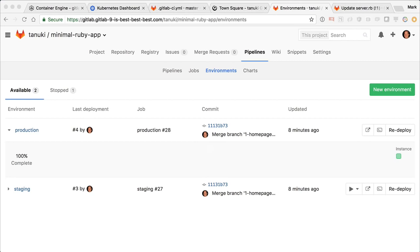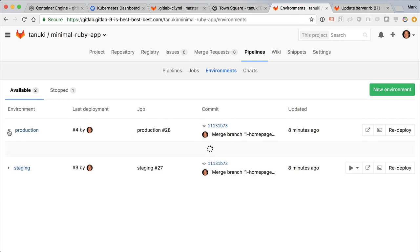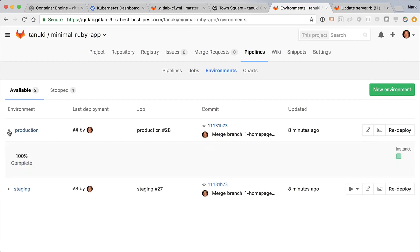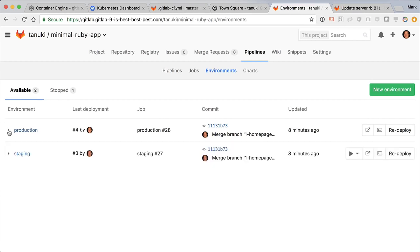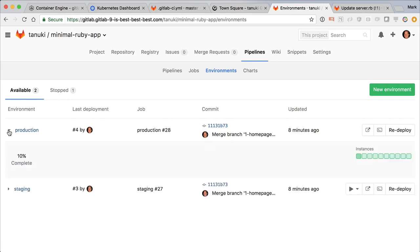But if I scale that manually using the Kubernetes command line, and then reopen the deploy board, I can see that it is now rolling out 10 instances of the application.